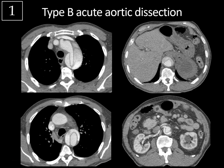The false lumen tends to form a beak — this is known as the beak sign. You can see this little beak extending towards the margin of the true lumen, and sometimes you'll get a little thrombus developing in that beak. You might also see the cobweb sign in the false lumen, where sheared bits of residual media appear as little ribbons. The false lumen also tends to be less opacified compared to the true lumen.